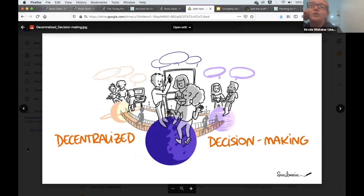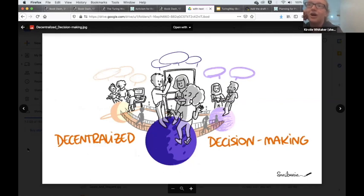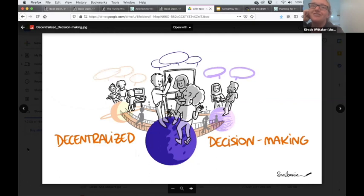What we worked on was making it clear that people can move between those different teams, because there's huge power in saying you can be part of a decision making team for a little while, and then when you're busy or not focusing on that area anymore, you can step back and let someone else come in. I think it's a lovely illustration to get that point across.